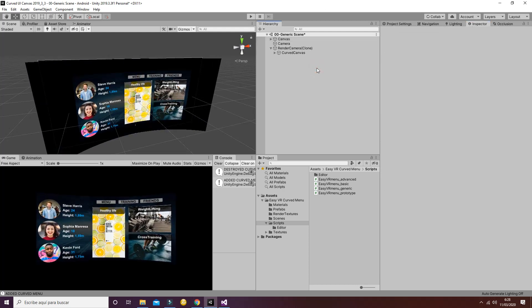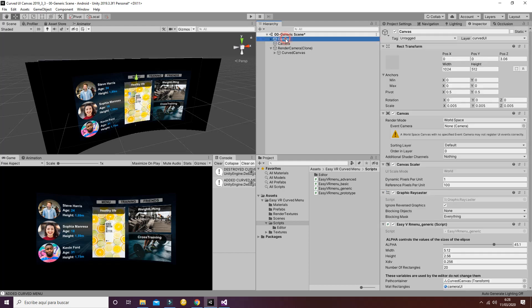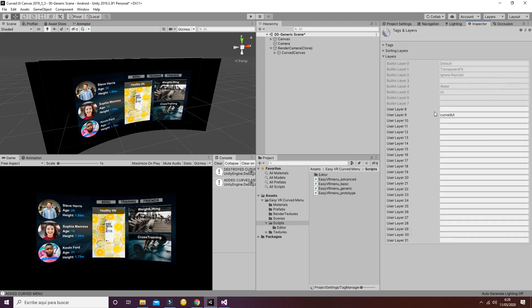If it doesn't work for you with these steps, please check that the layer Curve UI is enabled in your layer inspector. To do so, check that layer 9 is called Curve UI, otherwise it won't work properly.